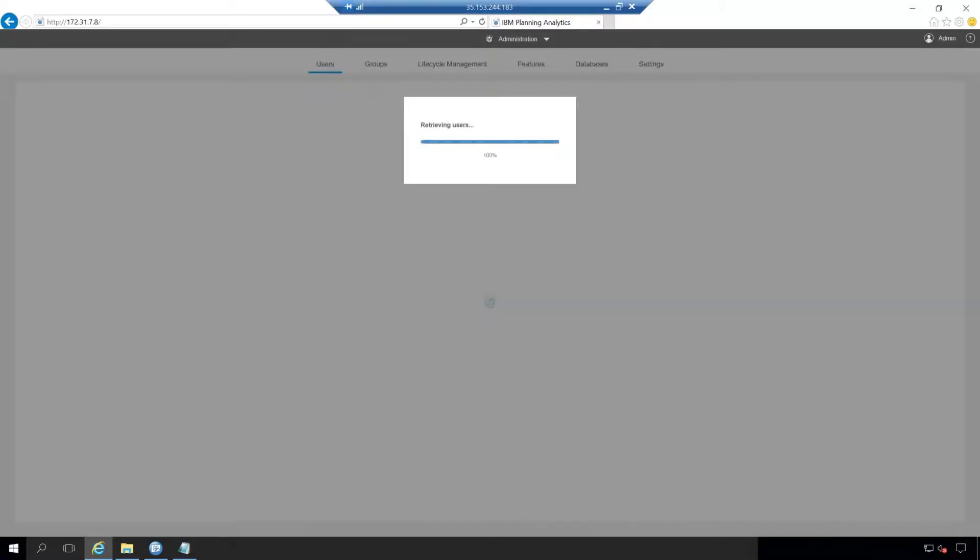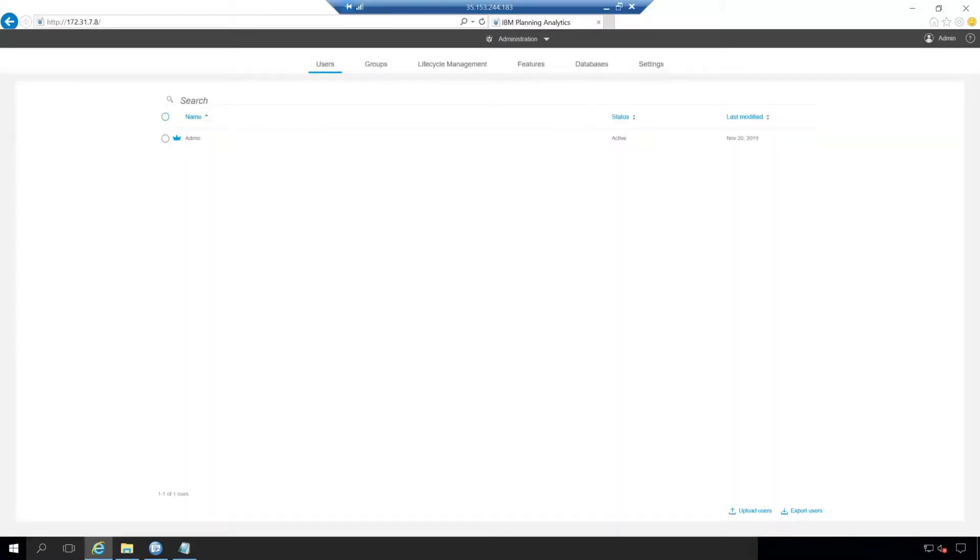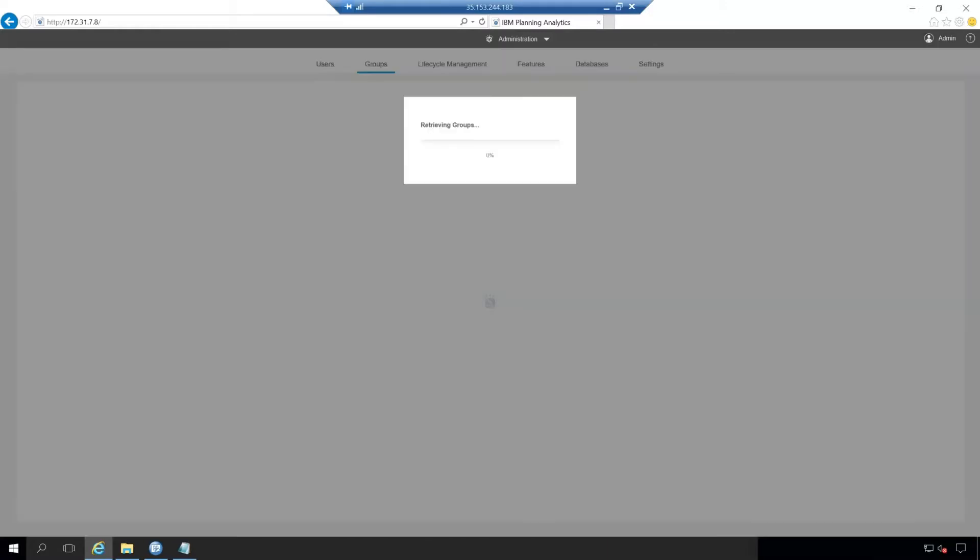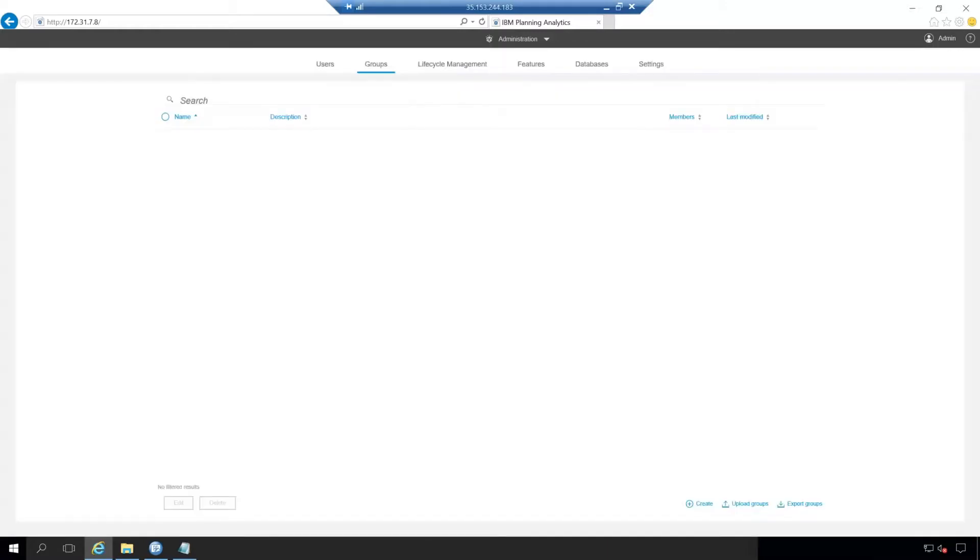On the left here, we have our first tab of users, which will just list the users that have access to this planning analytics workspace environment. The groups will be a way to group each of the users and that way you can set permissions across groups rather than individually setting them across users.